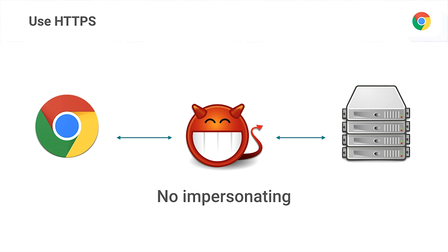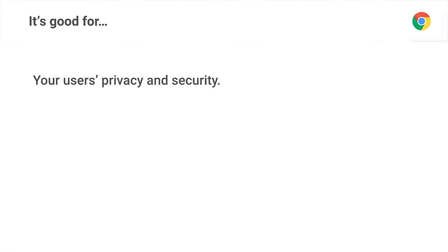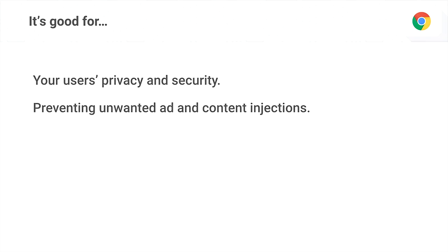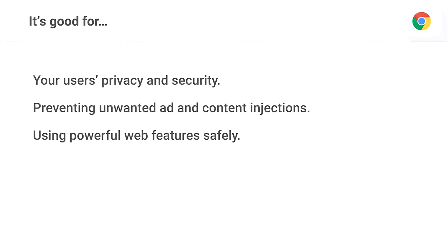So those are the three properties HTTPS gives you. Hopefully I've convinced you these are properties you want on your site, whatever type of site you may be running. It's good for your users' privacy and security. It's good for ensuring that the content you deliver to users is what they actually see, not some modified or tampered-with content. And increasingly, it's what you're going to need to do to use the increasingly powerful web platform.